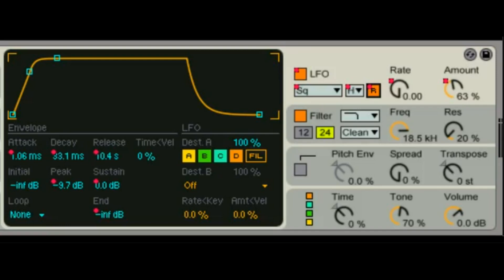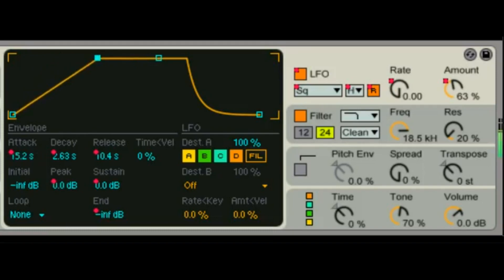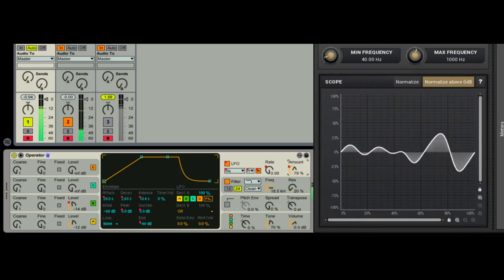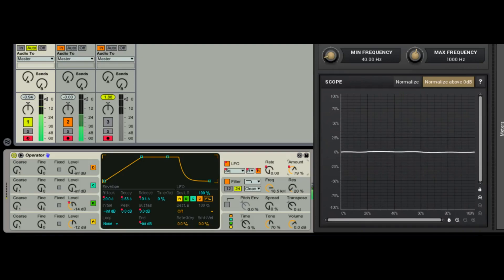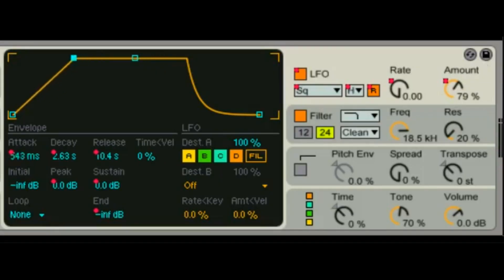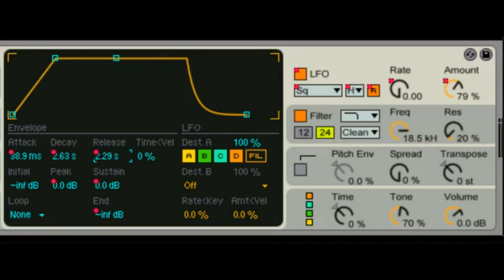The envelope controls how quickly the LFO kicks in — attack, decay, sustain, release. Do you want the LFO to kick in as soon as the sound starts, or do you want it to hang out for a minute before it comes in? The release is another one to watch — I've had the LFO keep messing with the sound after a note ends and couldn't figure out why. It was because my LFO release was set to something I didn't realize.